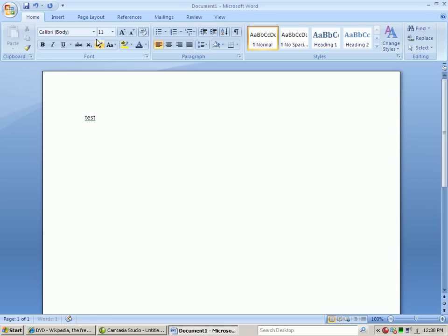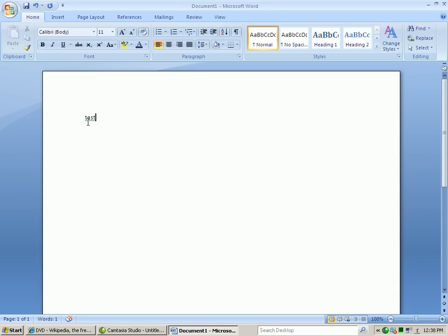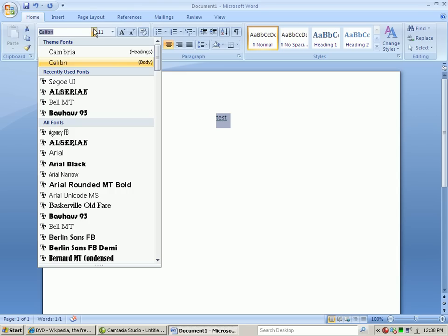Kind of like if I was changing the font, kind of an advantage there.